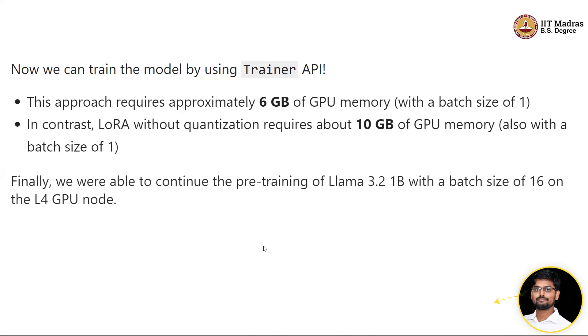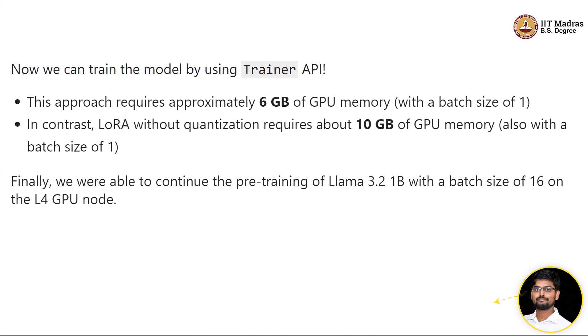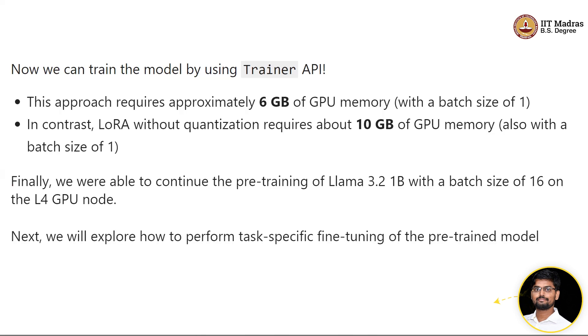I hope you learned good stuff from this experiment. Of course, here we just continued the pre-training. We can also fine-tune the model for a specific task.